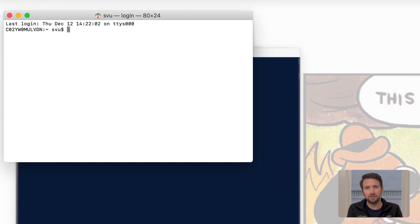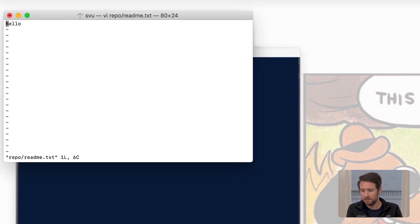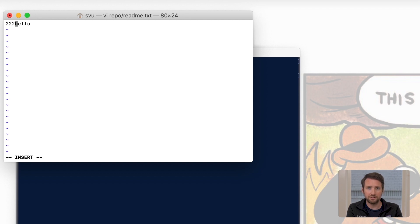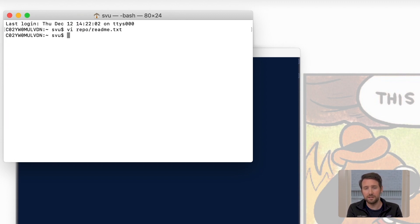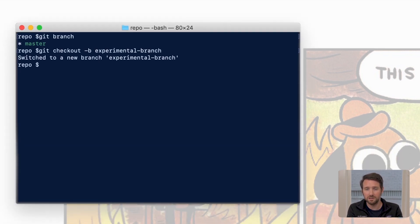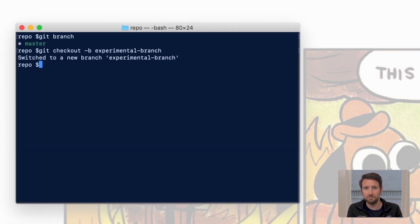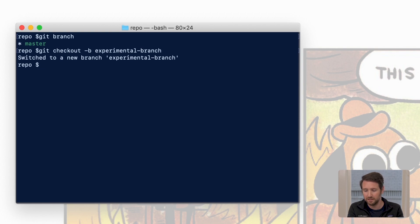At this point we'll make some changes to our files. In this case it'll just be a small change to readme.txt because that's the main file that we have in our project right now. Any changes that we've made at this point are still only in this new branch. We're still in that safe place.